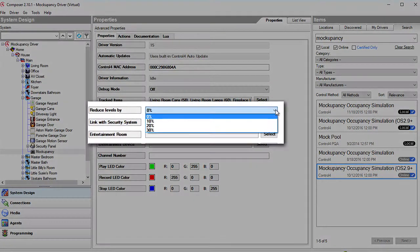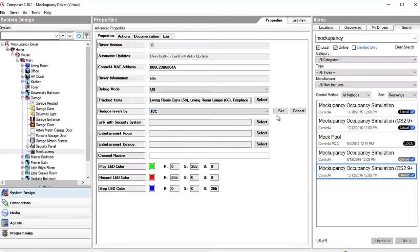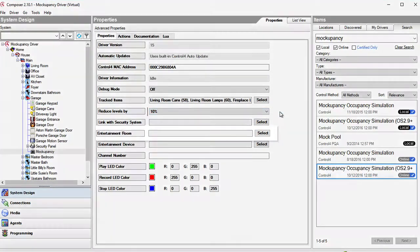Light levels can be reduced by 10, 20 or 30 percent to conserve some energy when no one is actually home to use them.